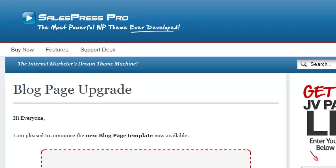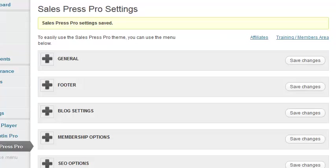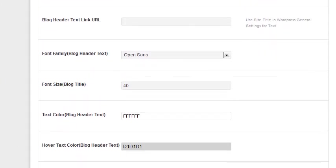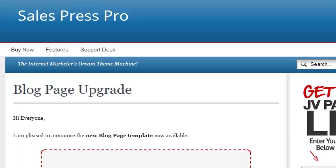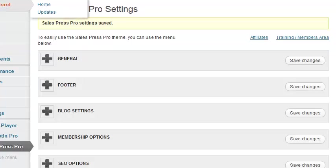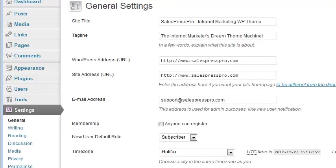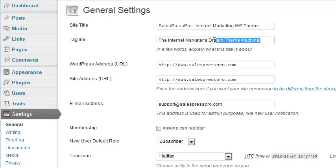After refreshing, you can see the text appears. I can change the font and move it down a little. Coming back to blog settings, there's a 'logo blog header padding' field. If I put in 35, you'll see it come down a bit more. This text is controlled by going to Settings > General. The site title is 'Sales Press Pro' and the tagline 'Internet Marketer's Dream Machine' appears in the search bar area.